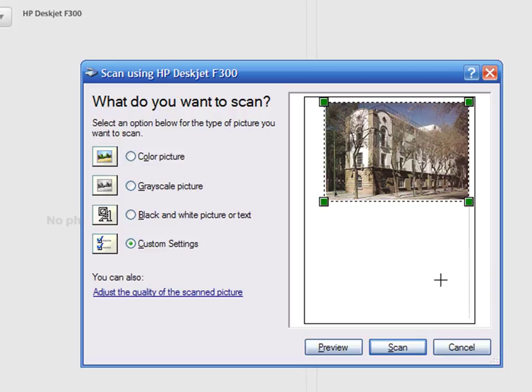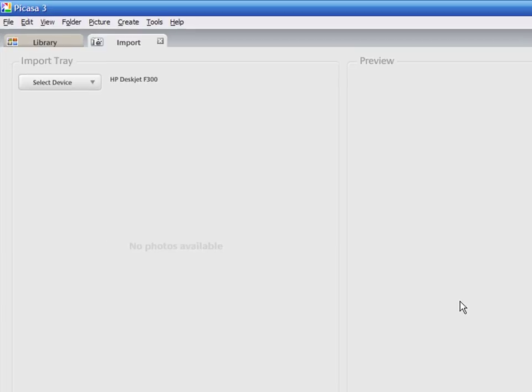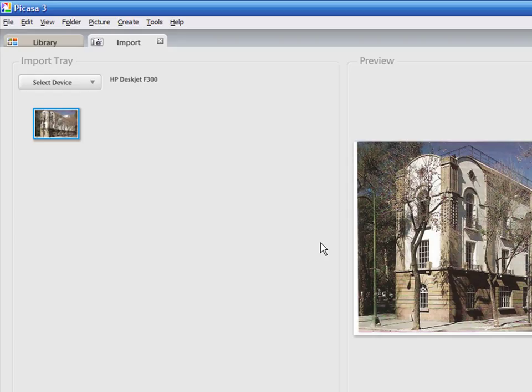Now press Scan. The image will be imported into Picasa. You can scan as many images as you want.